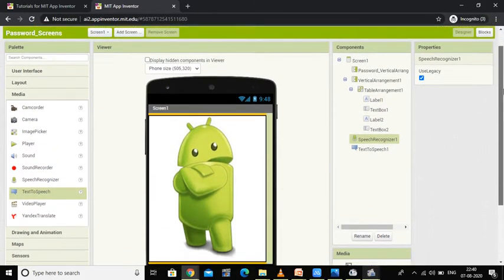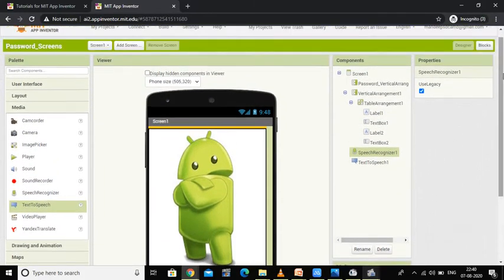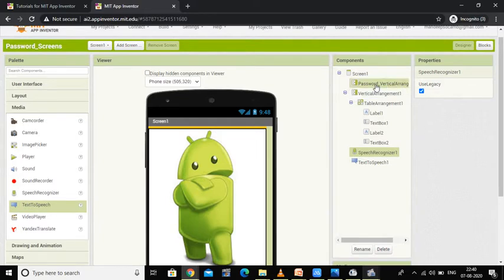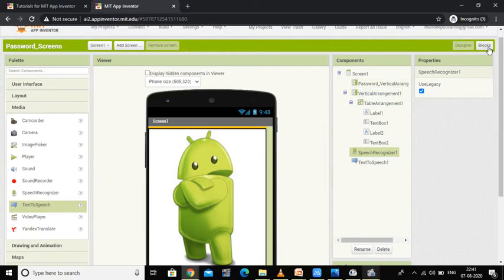In the previous video we designed one screen with an arrangement for our calculator. You have to do all the coding for this arrangement, and then in the vertical arrangement one you will be going to do block programming.